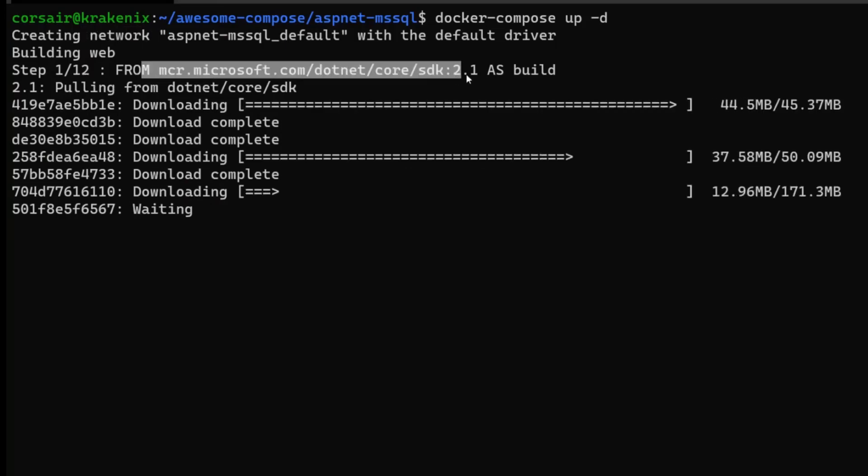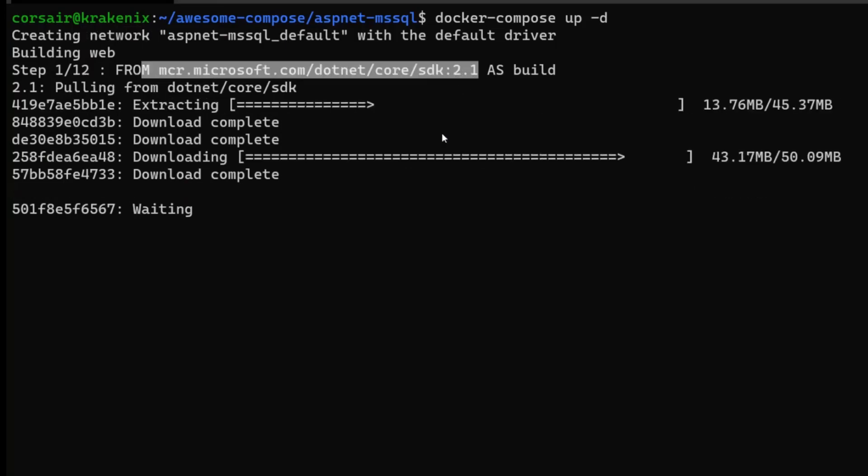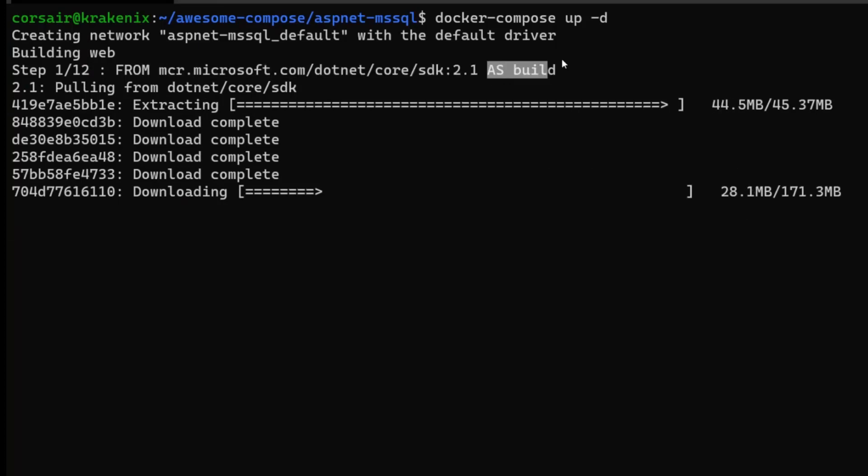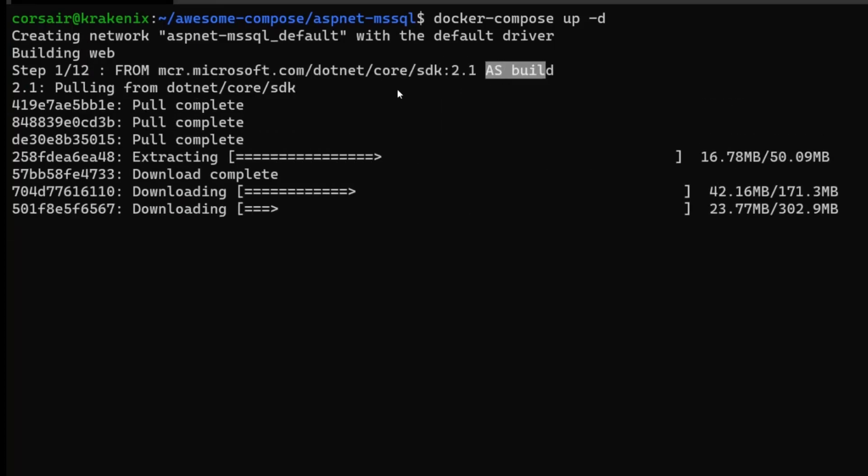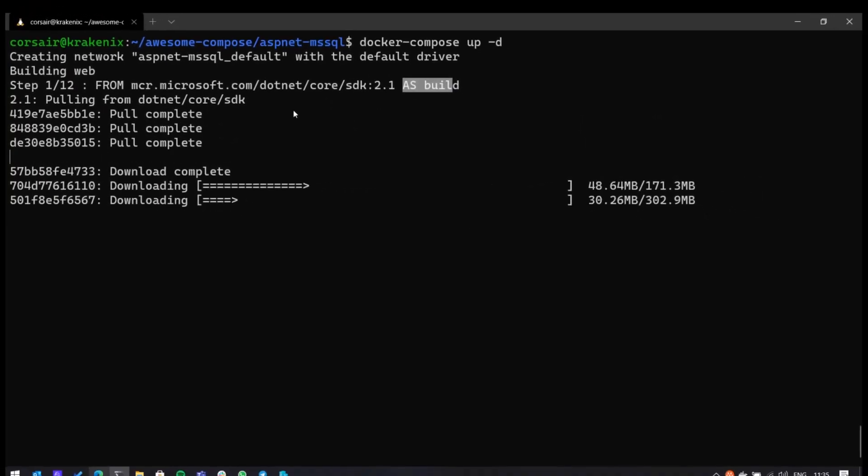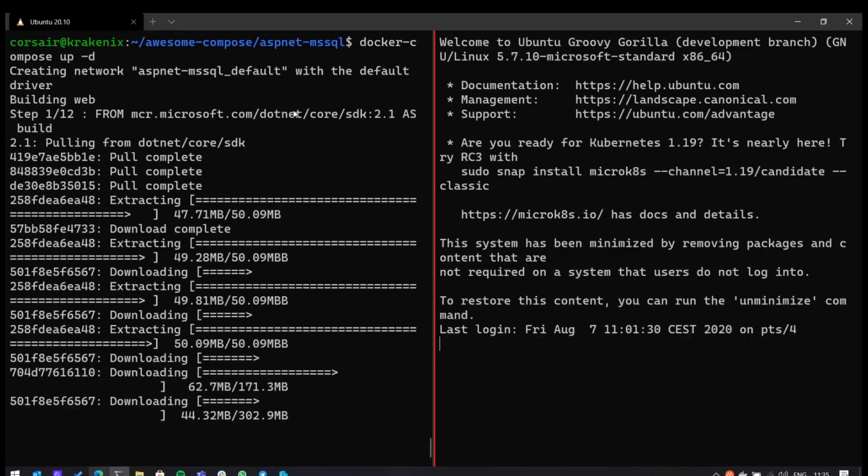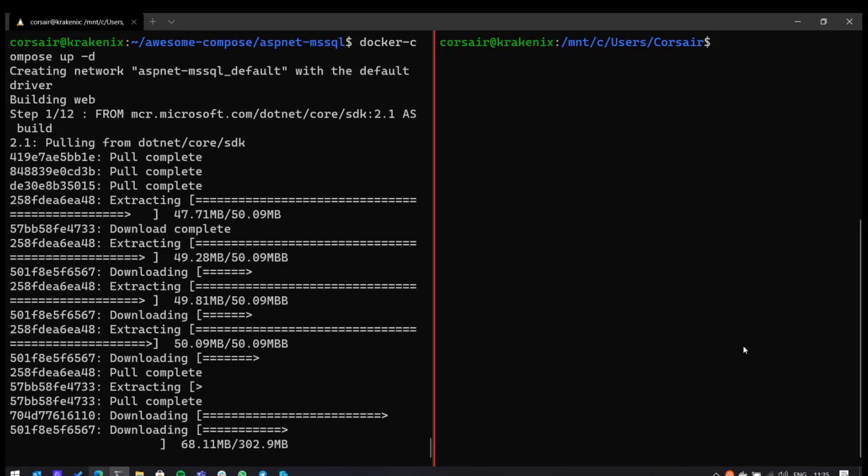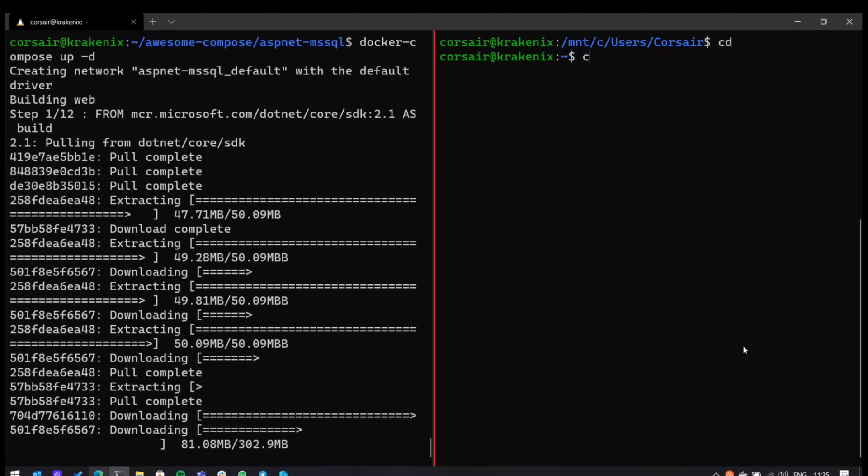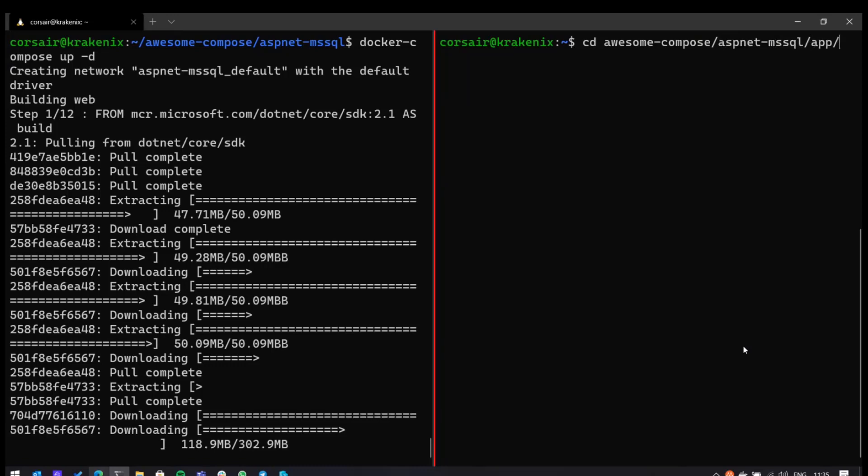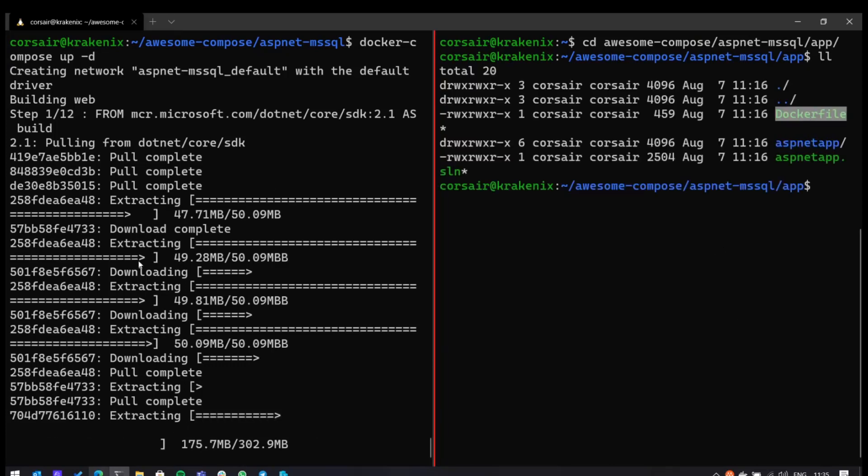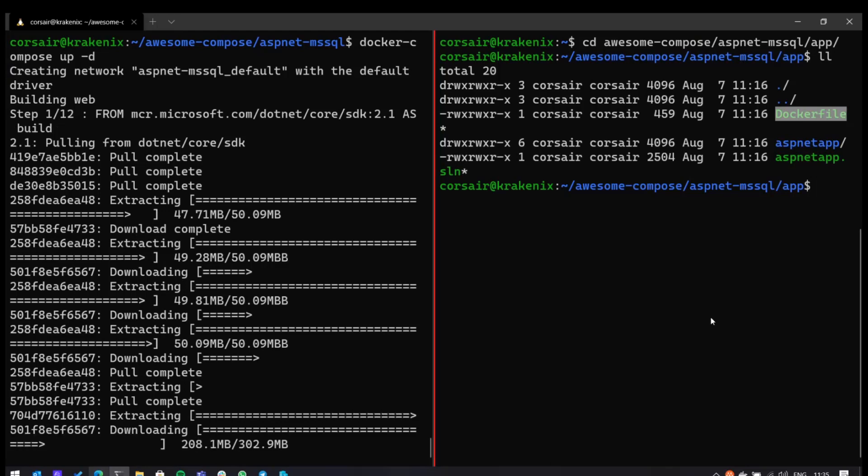If I just get it for the time being, we can see that there's two services, a web and a DB. The web will build on top of the app folder. So it will build the app and then the service will be available on port 80. And it will also actually create a Microsoft SQL Server on Linux.